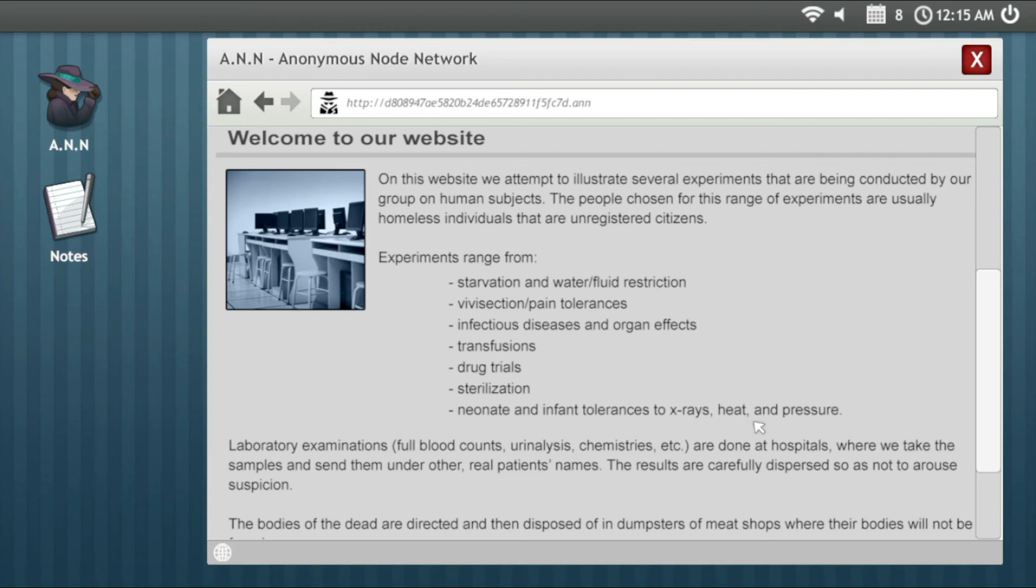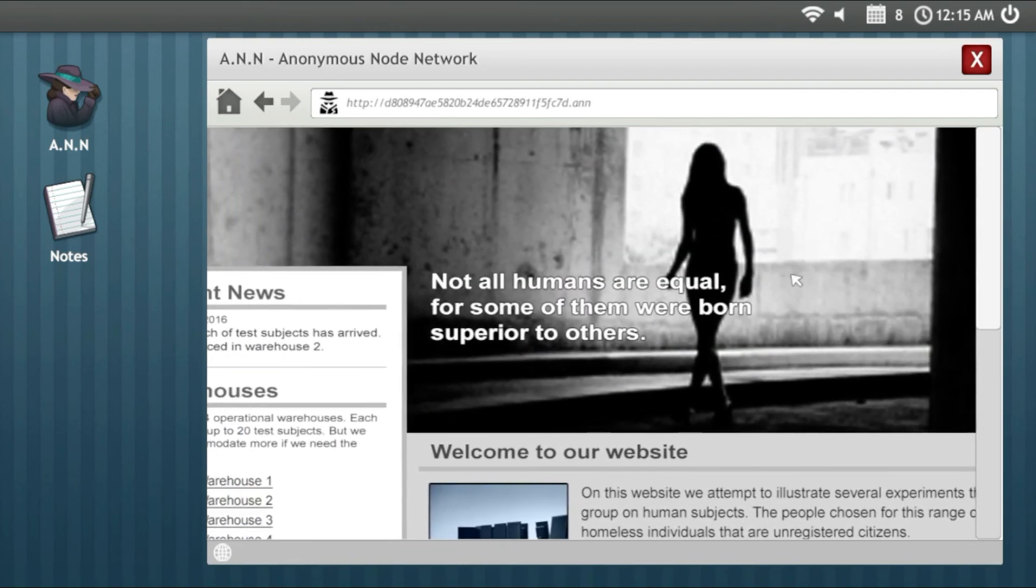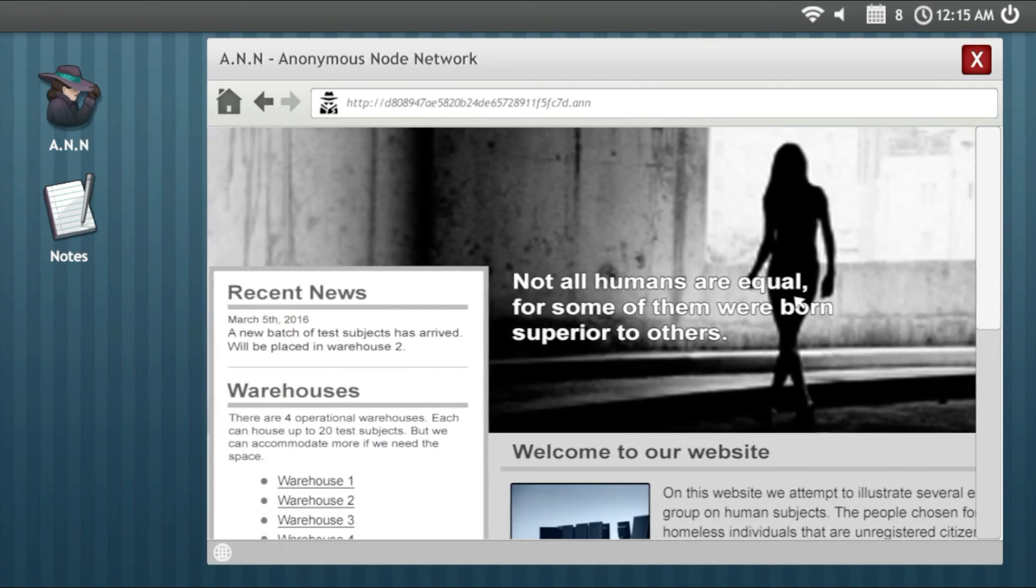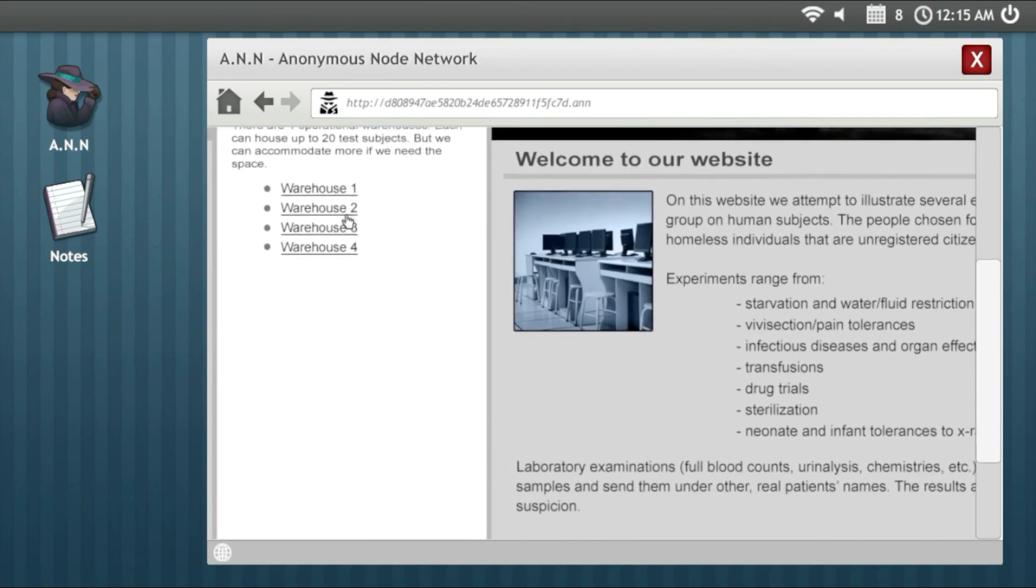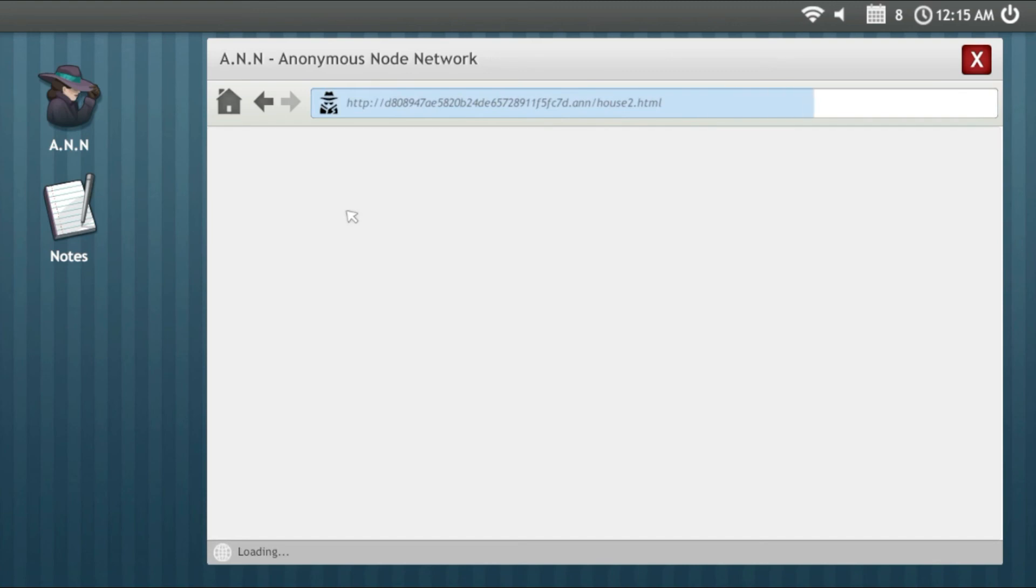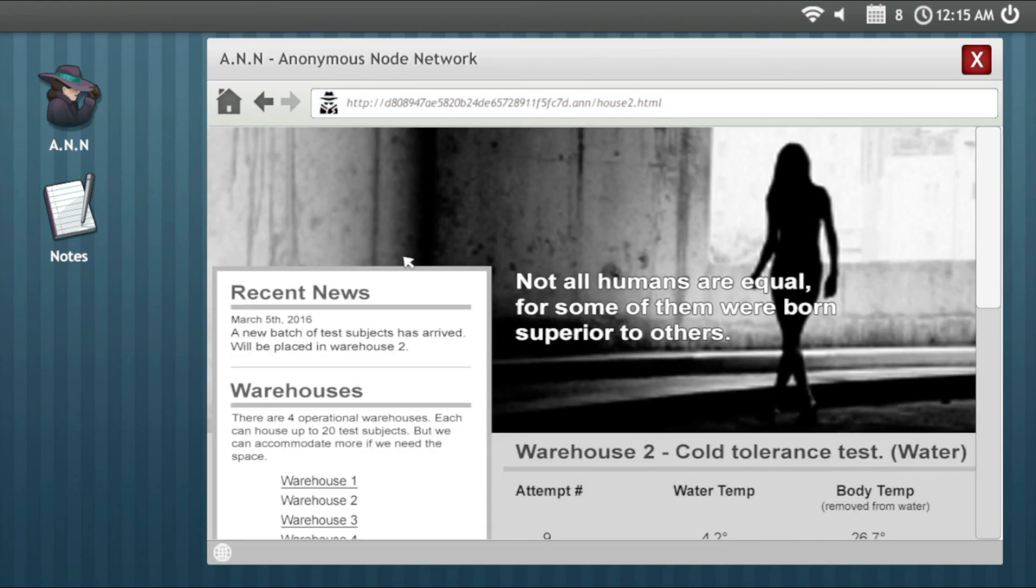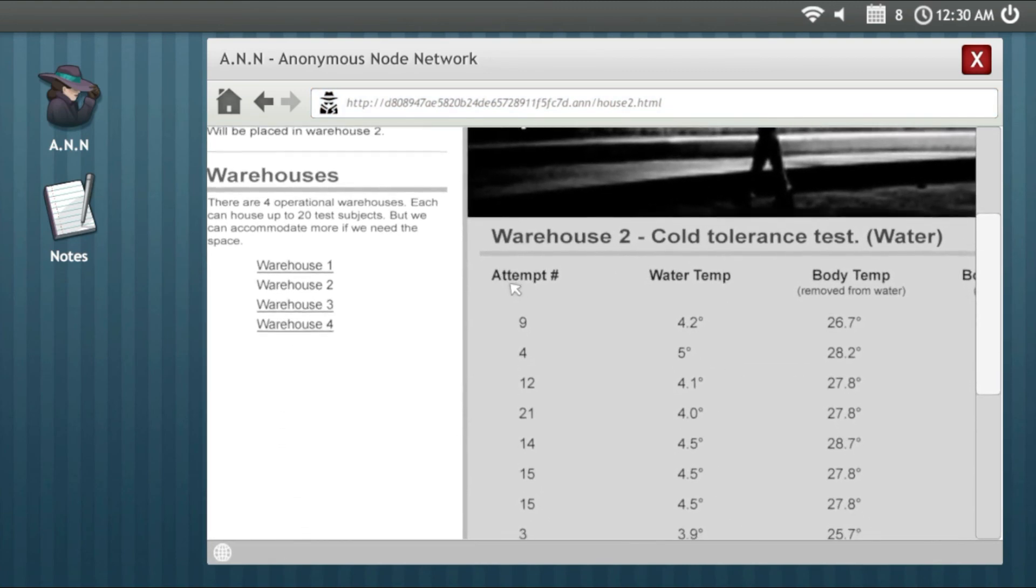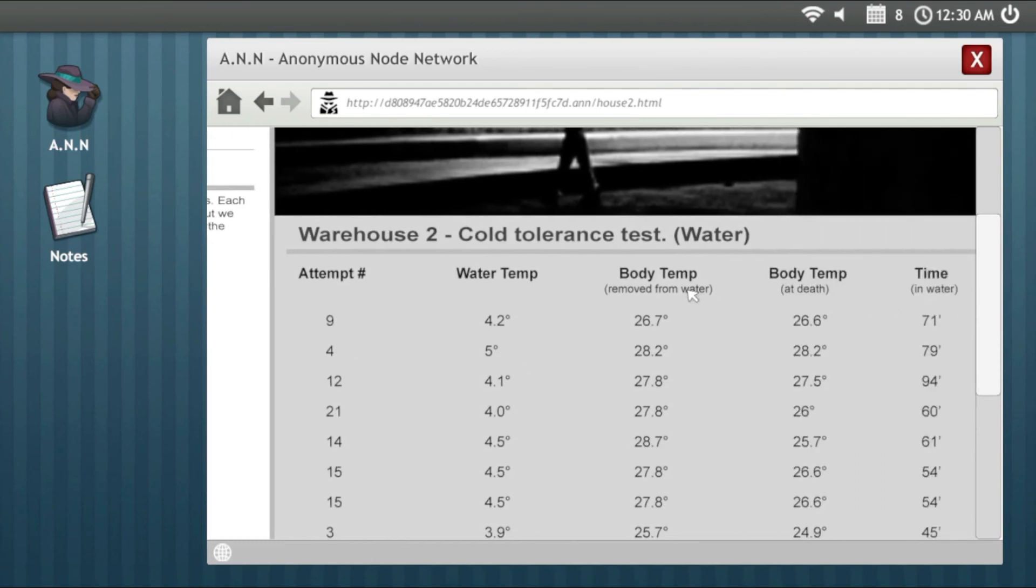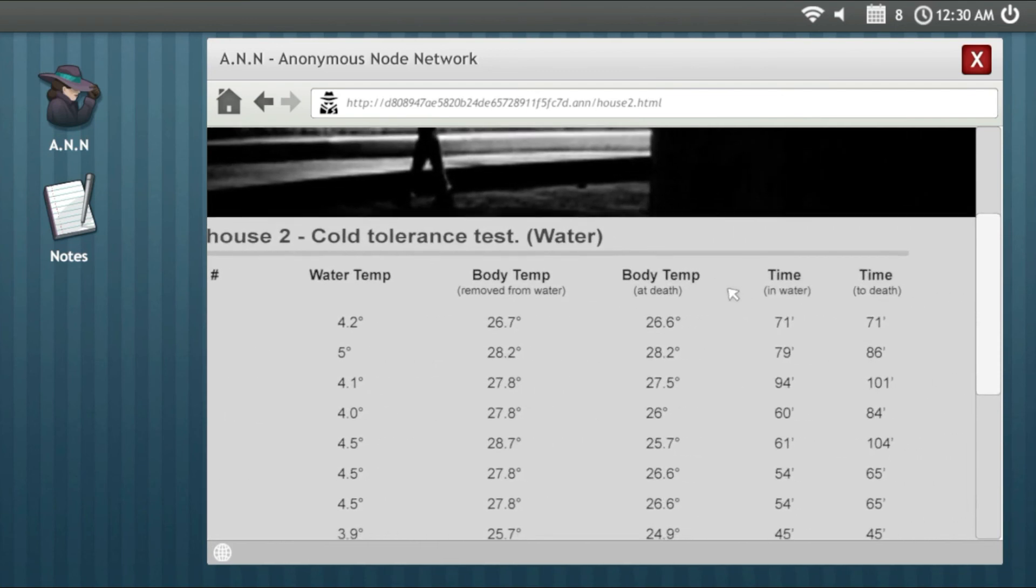I'm done. Drug trials, sterilization, neonatal and infant tolerances to x-rays, heat and pressure. This site is made to make human experiments. This site is the most brutal of all. And you can look at that, this is the attempts, the water temperature, the body, the time, and the death.